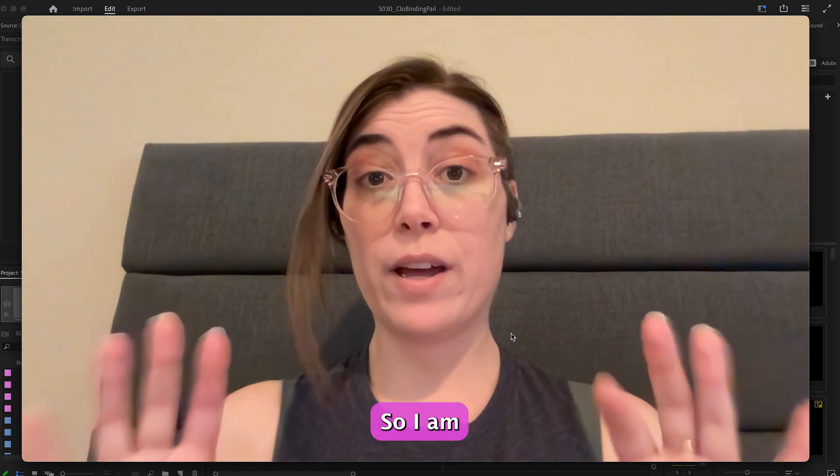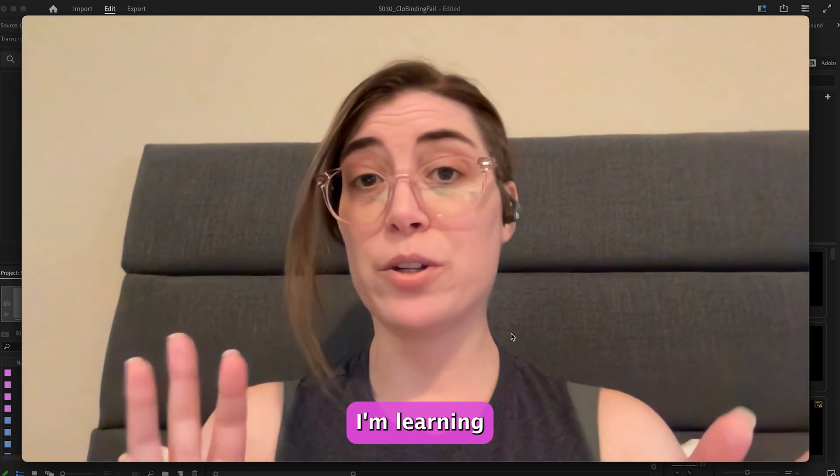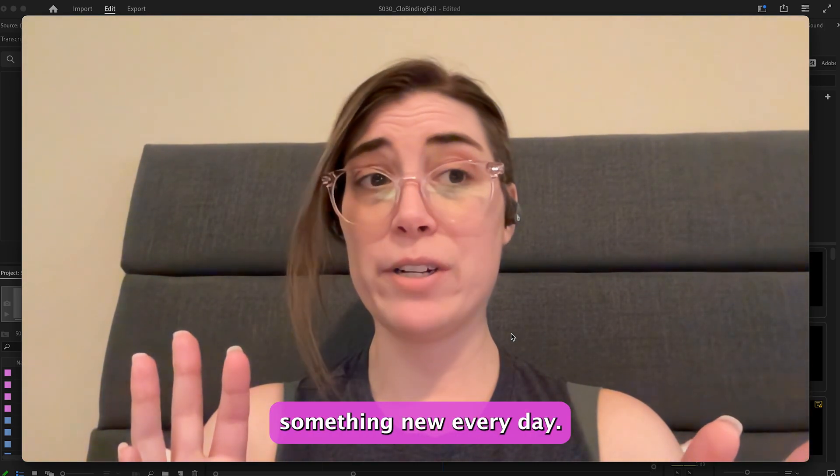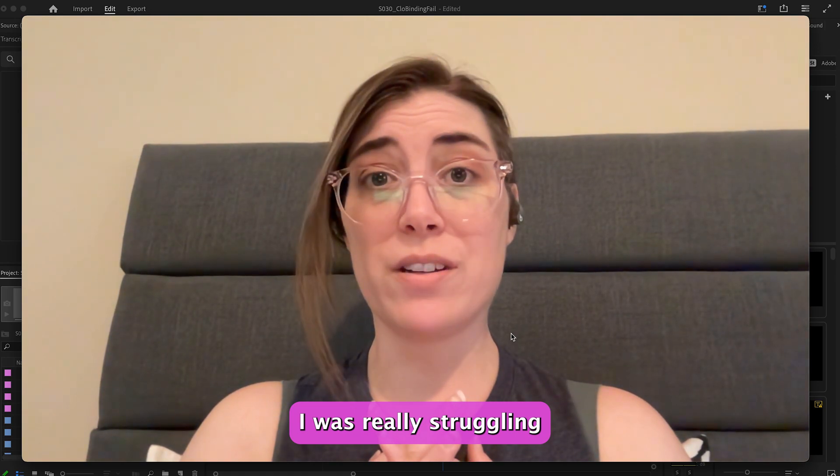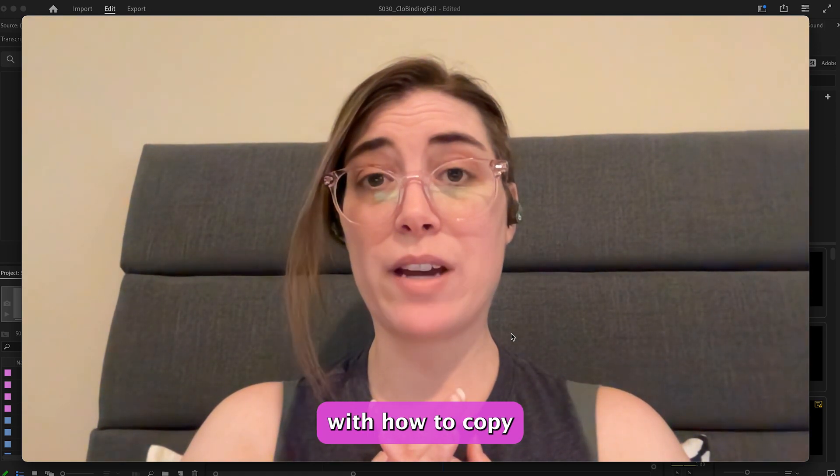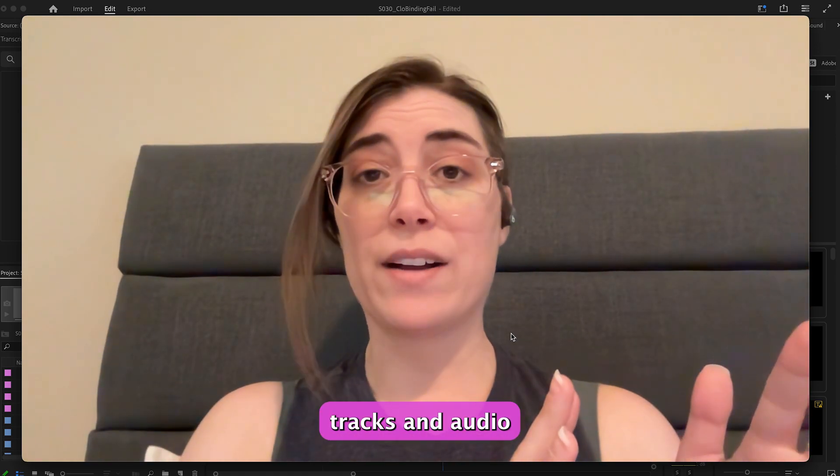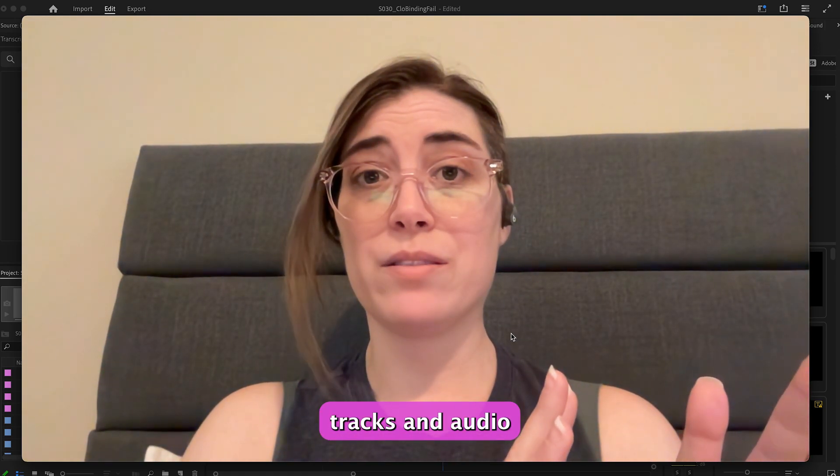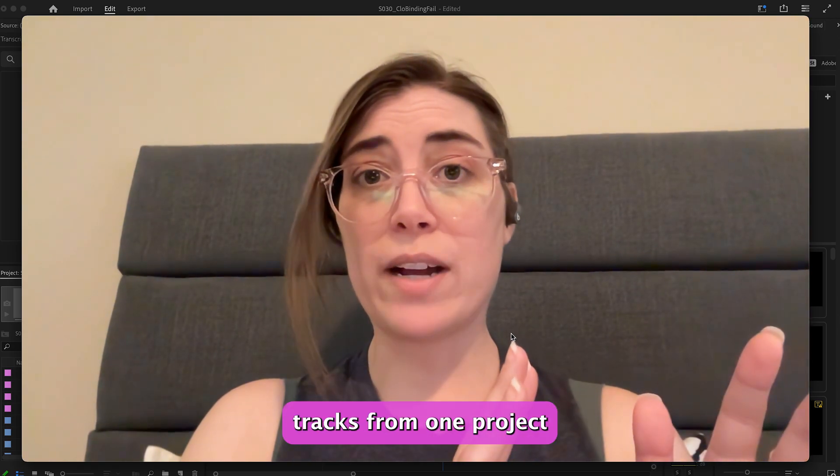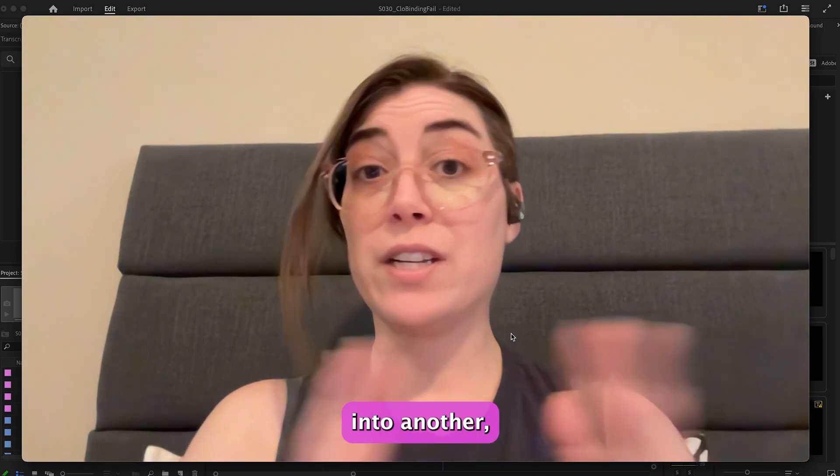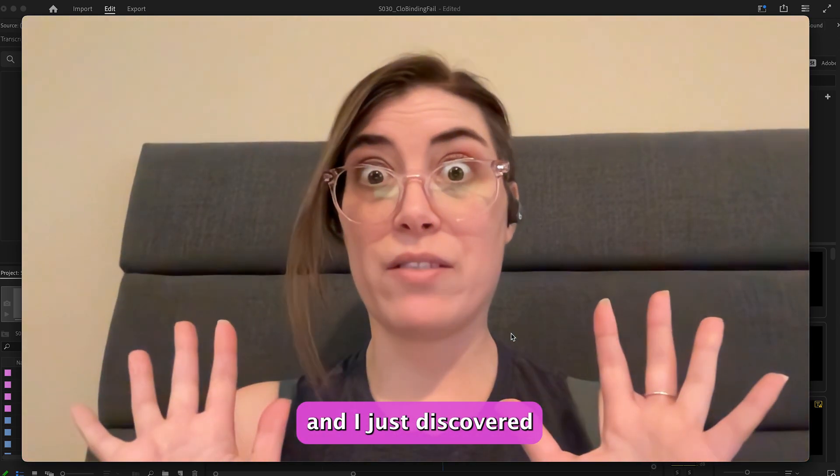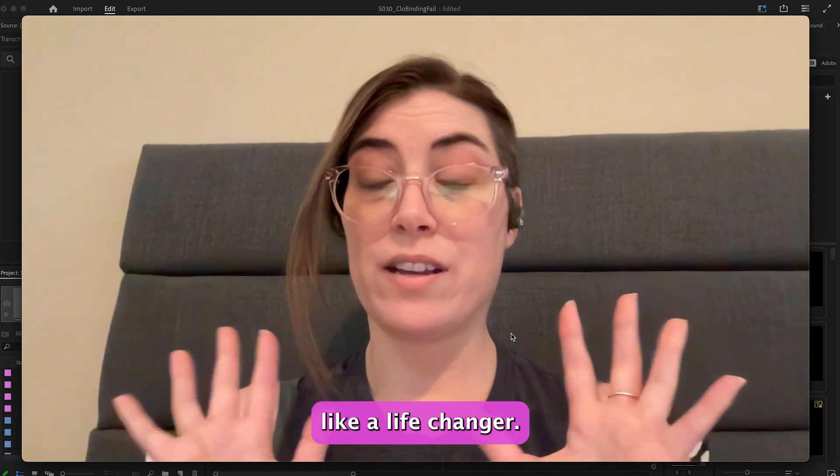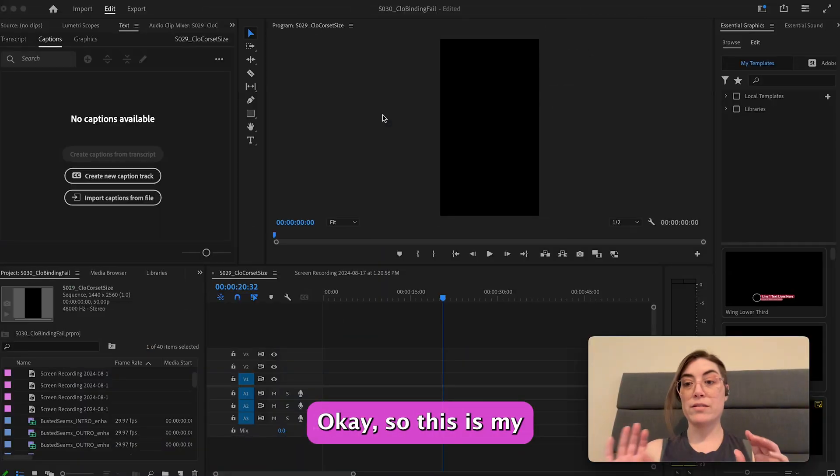So I am self-taught in Premiere Pro and I'm learning something new every day. I was really struggling with how to copy all the tracks, audio and video tracks, from one project into another. I just discovered this today and it's like a life changer.